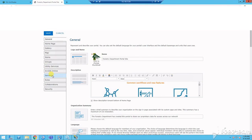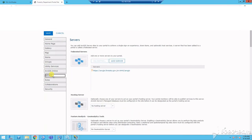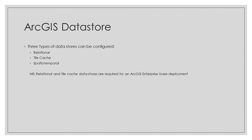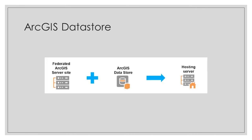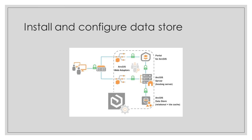Let's get started. With ArcGIS Datastore, three types of Datastores can be configured: relational, tile cache, and spatiotemporal Datastore. The relational and tile cache are required for an ArcGIS Enterprise-based deployment. When you configure ArcGIS Datastore with a federated ArcGIS server site, ArcGIS server can then be assigned as your portal's hosting server. We covered federation in the last tutorial, so make sure to check that out.